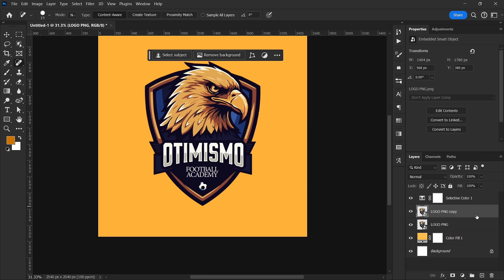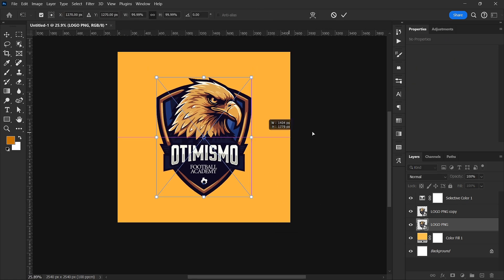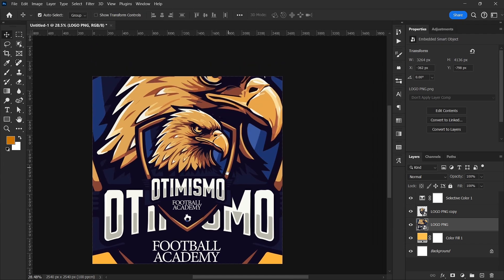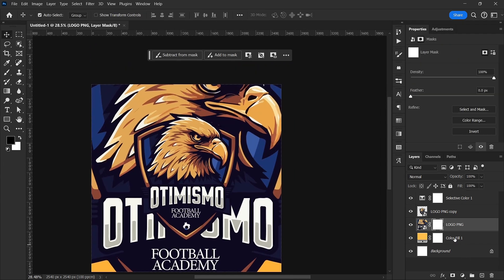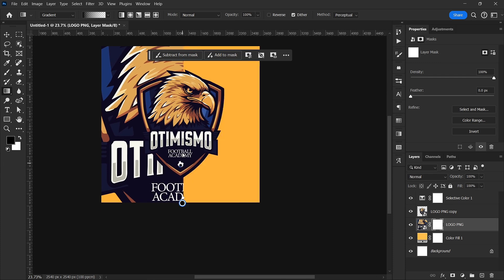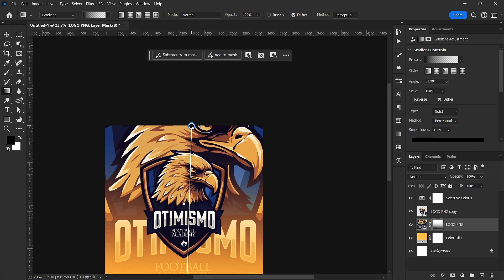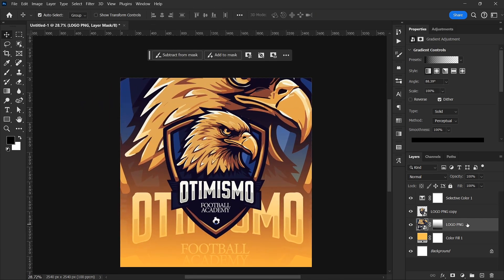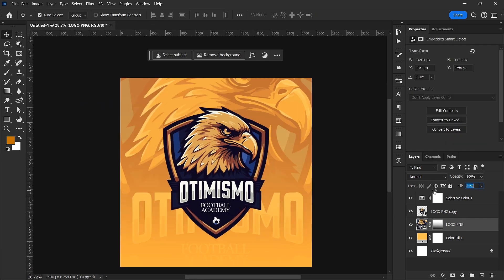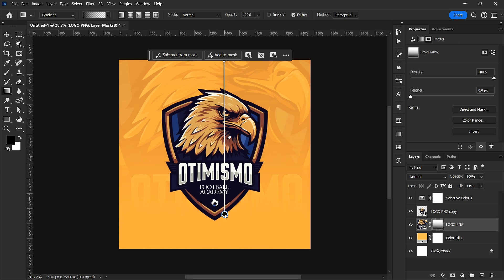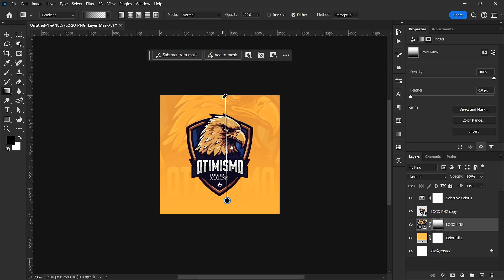I'll duplicate this layer with Ctrl+G and scale it up. Then I'll go to the Layer Mask and with the Gradient tool slide up like this. Then I'll reduce the overall opacity to blend it more.